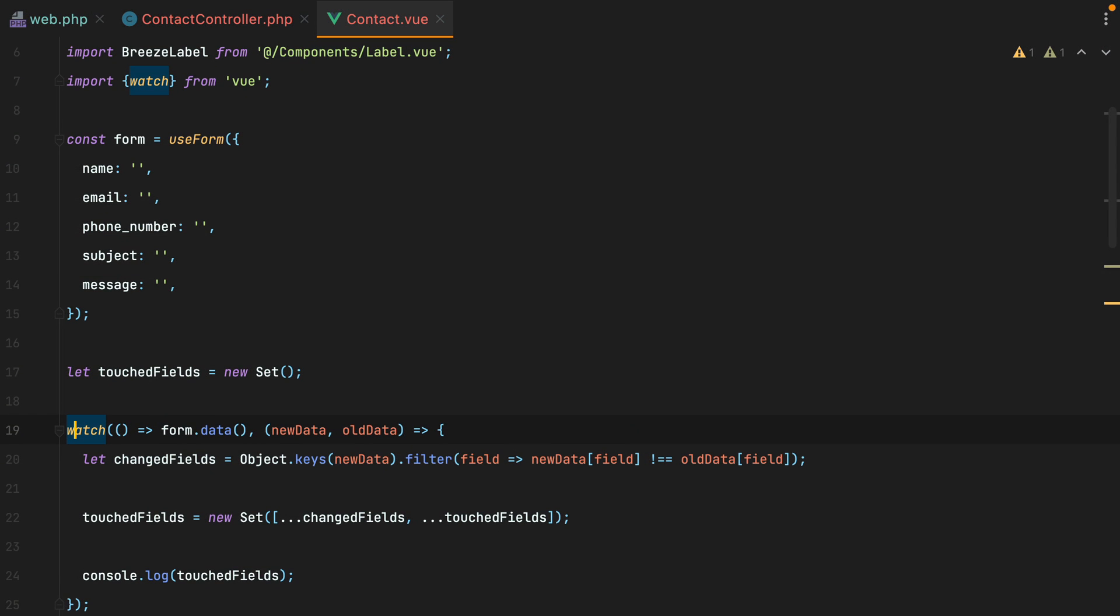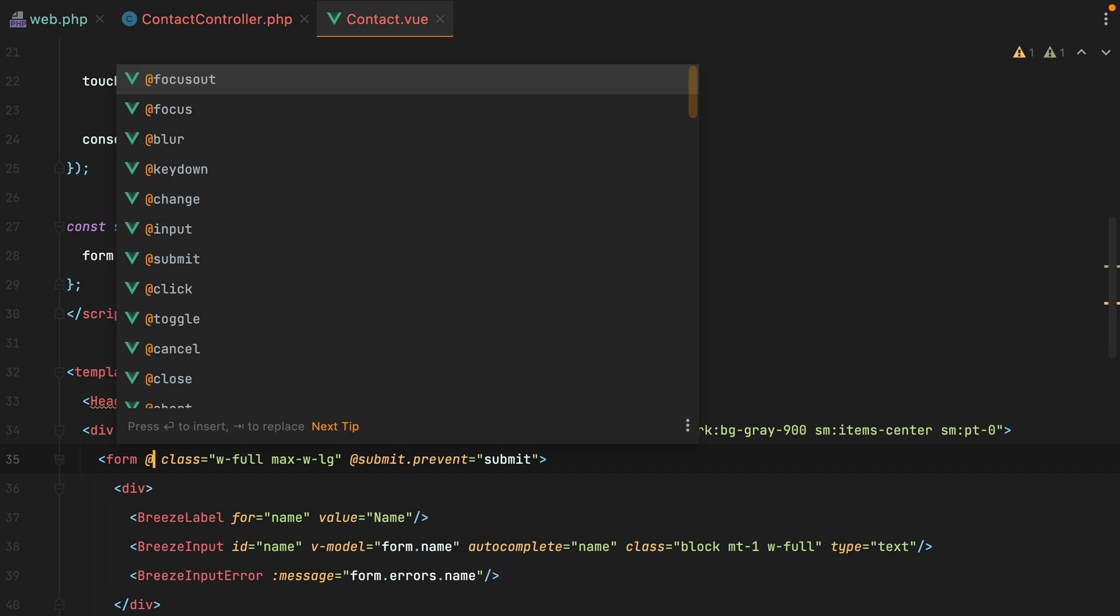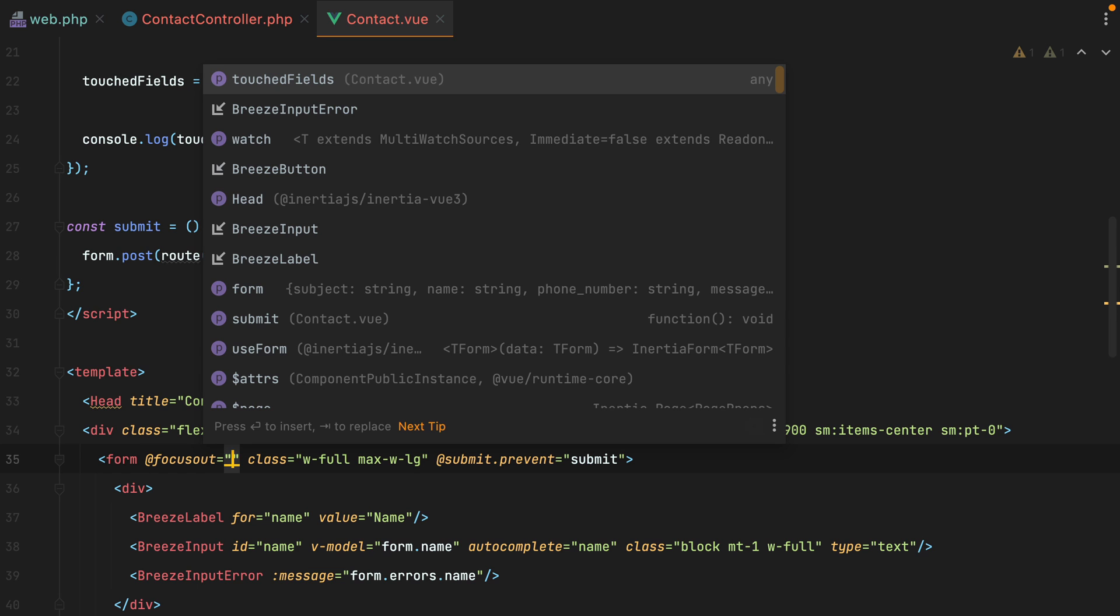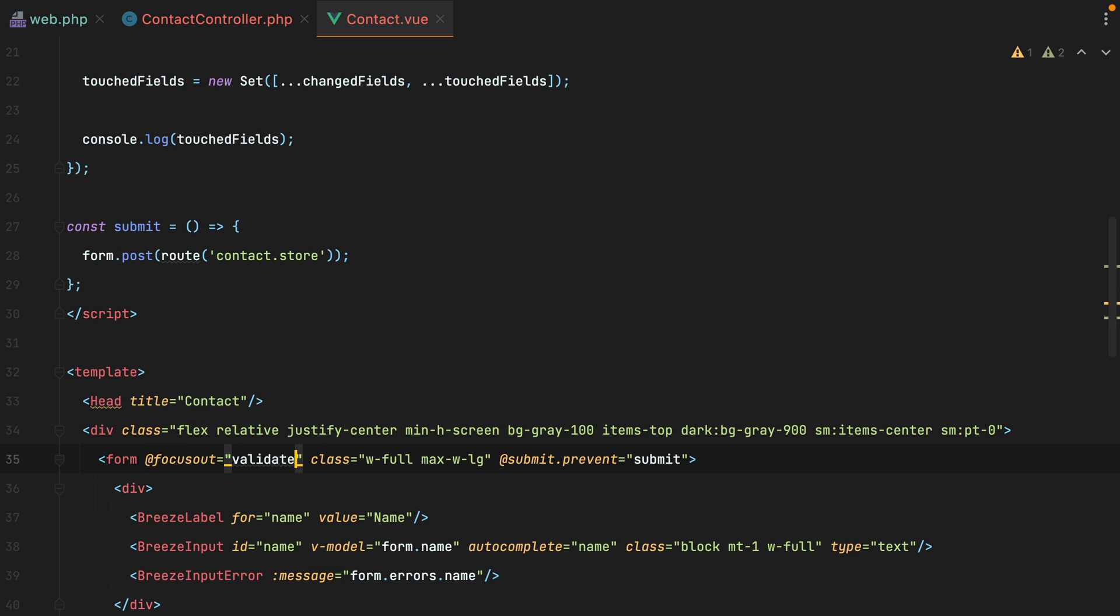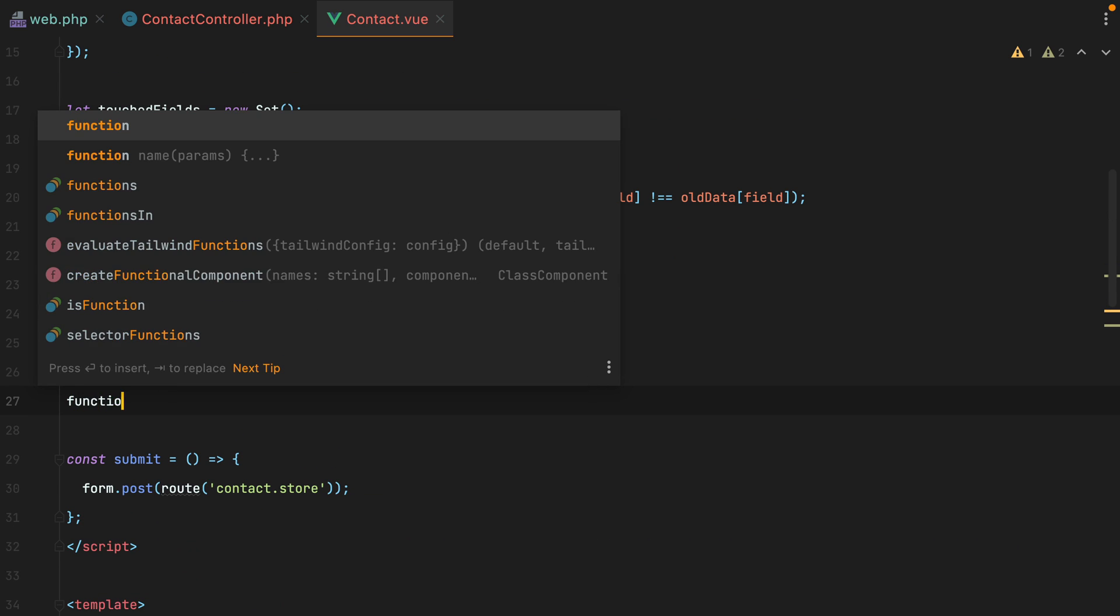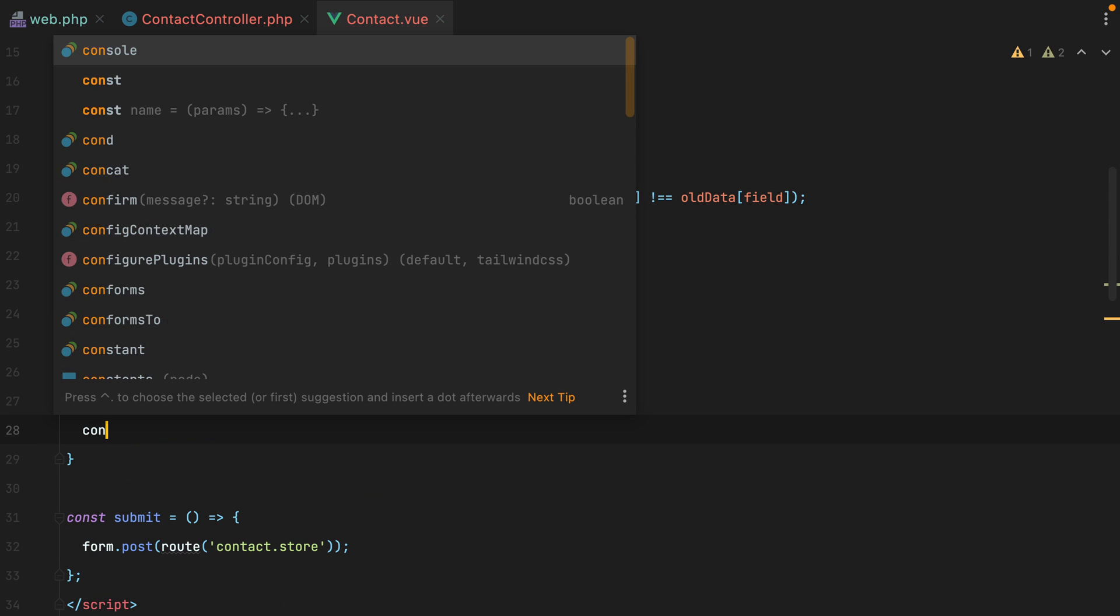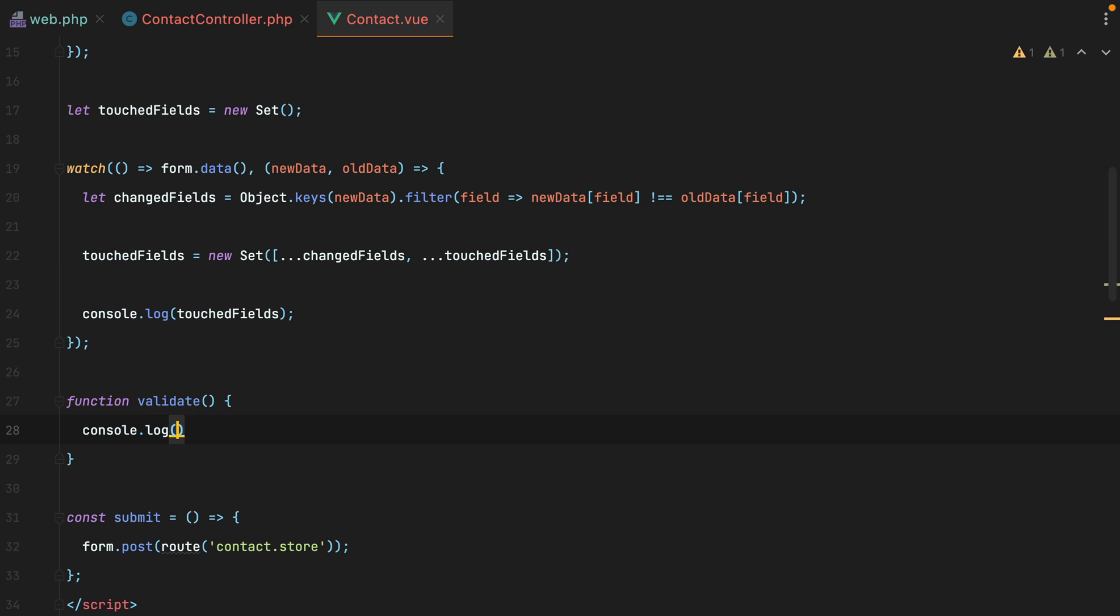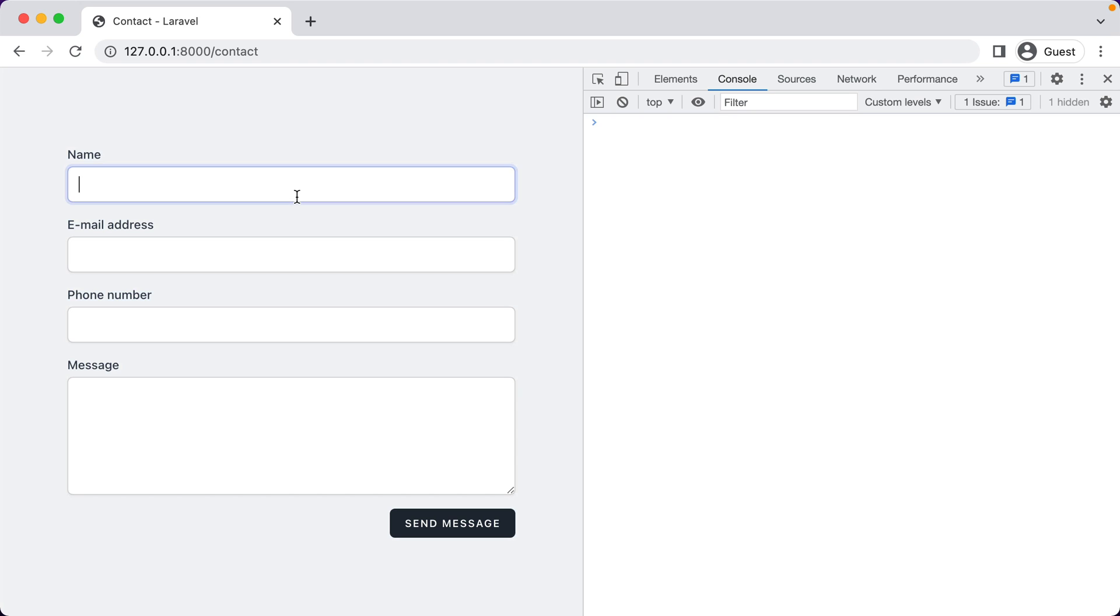Moving on, we'll go to our form element and add a listener for the focusout event. And we'll call a validate method. Let's add the method. Log something to the console. Go in the browser, refresh, focus in, and then when we focus out, the validate function executes.